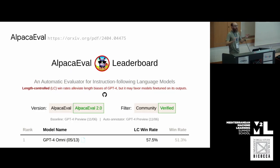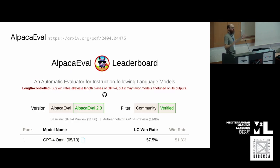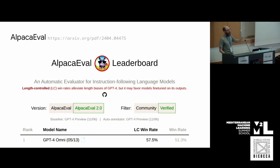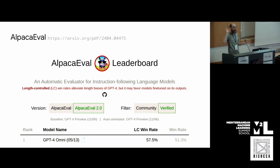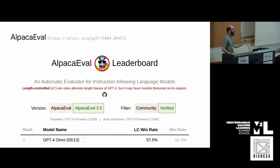This is kind of the end of the traditional RLHF pipeline: pre-training, SFT, reward modeling, reward optimization. Any questions?